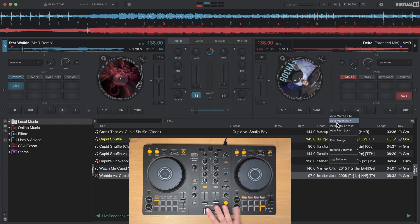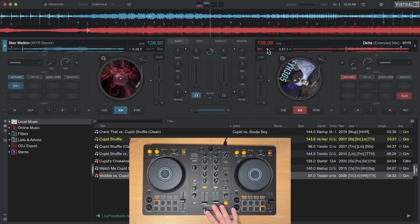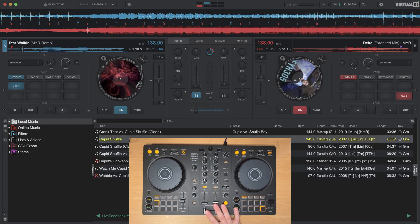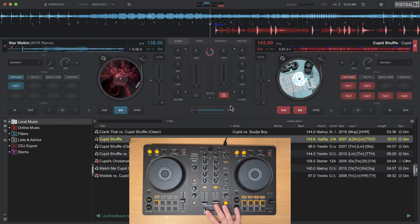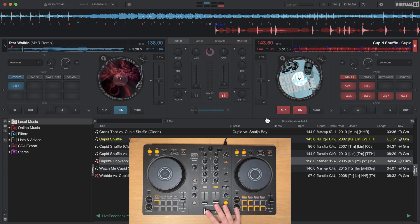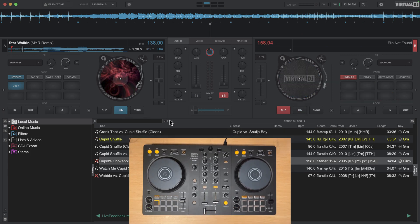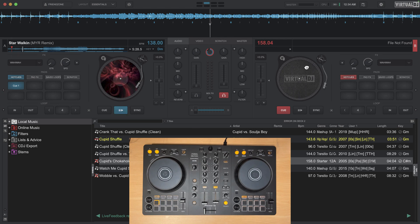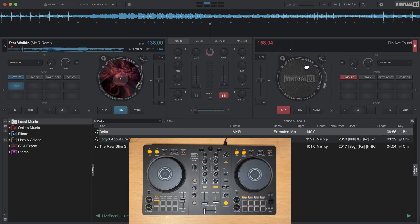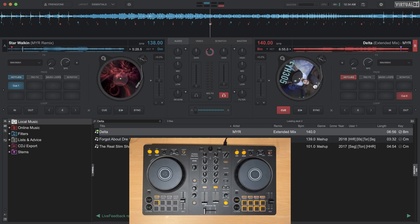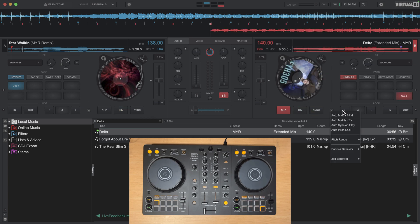Now auto match key, what this is going to do is it will match the key of the track with basically the key of the track that's currently playing or whatever your current master deck is. Now I don't like having this on and the reason for this is because I don't like it adjusting the pitch of the song because that will of course change the way that the song sounds. So I find it better to just leave auto match key off. I do find that auto match BPM can be useful when you have it on, so keep that in mind.